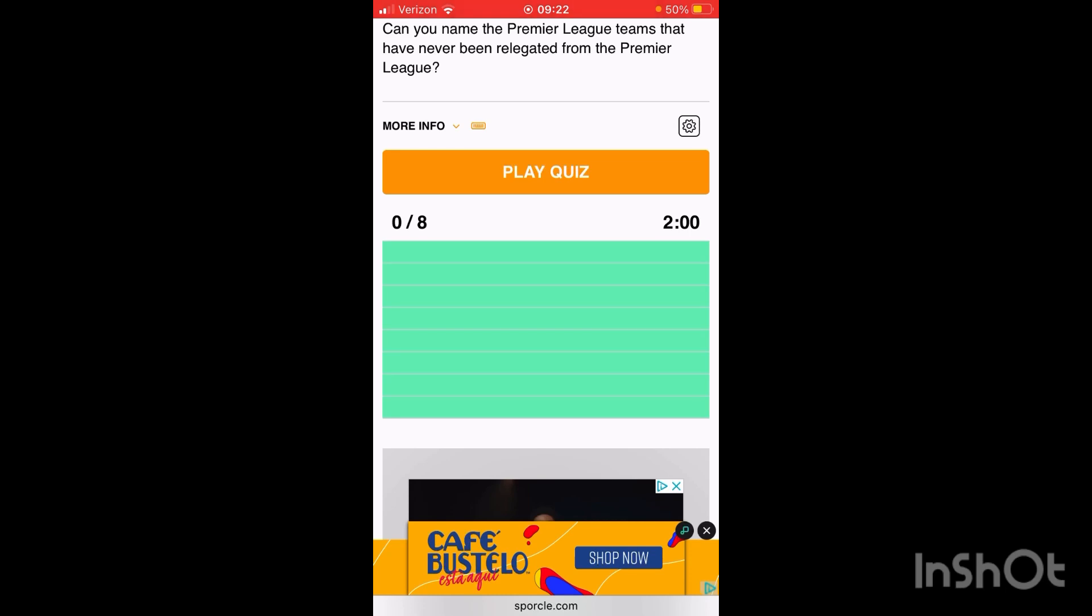What we're going to do is guess the six teams that have never been relegated from the Premier League. Alright, let's go.